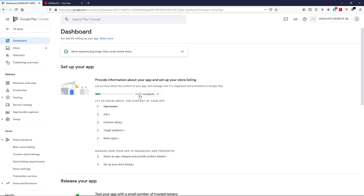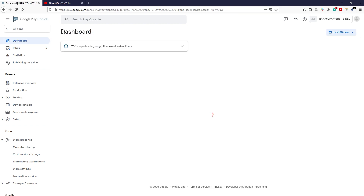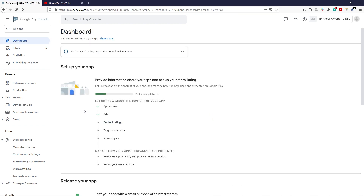We have six tasks remaining. Click on Ads — does your application contain ads? I'm selecting Yes and clicking Save. If your application does not have ads, choose No. In my case this application does have ads. Go back to the dashboard — we're done with the second step.